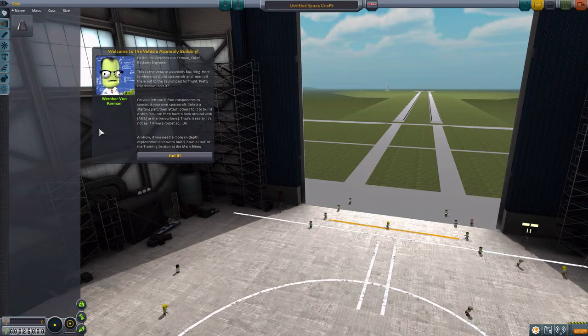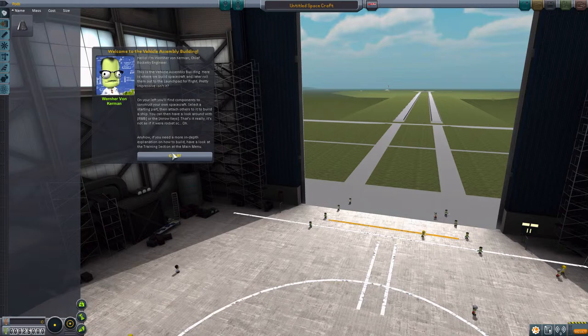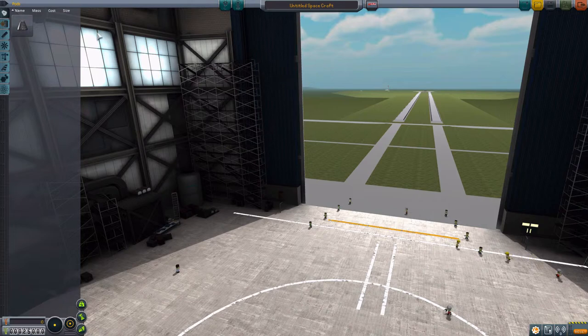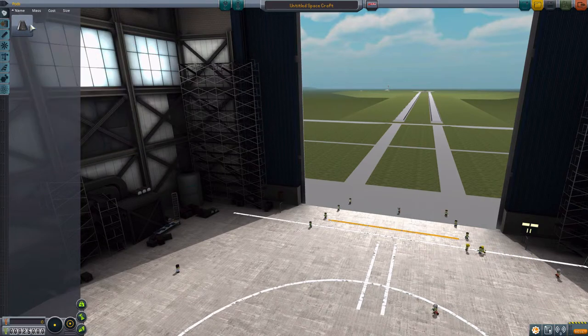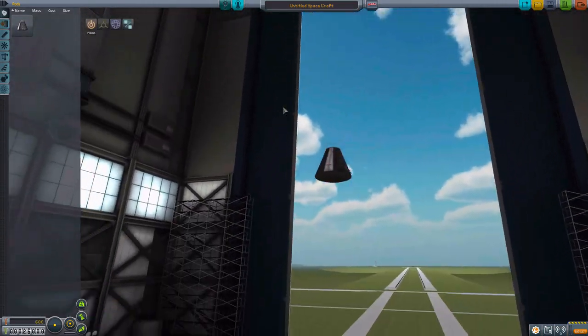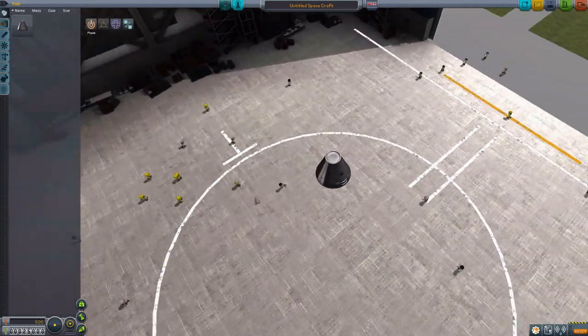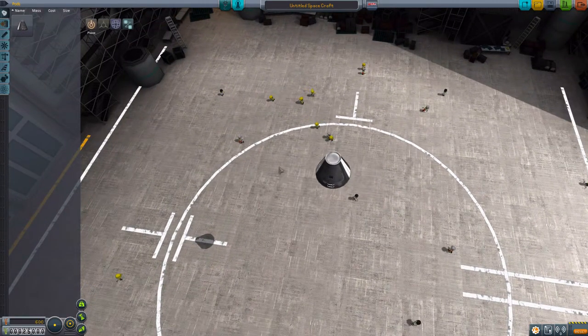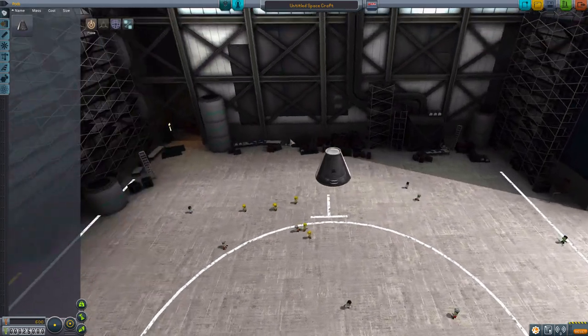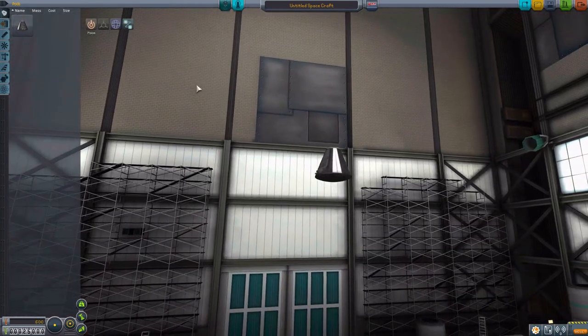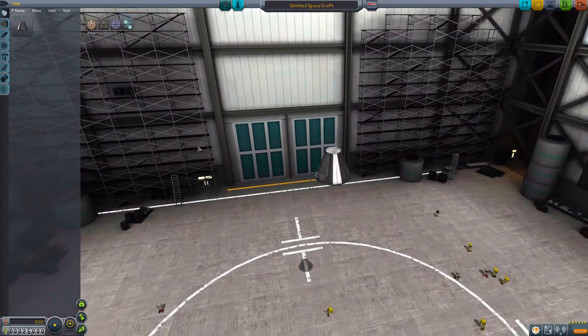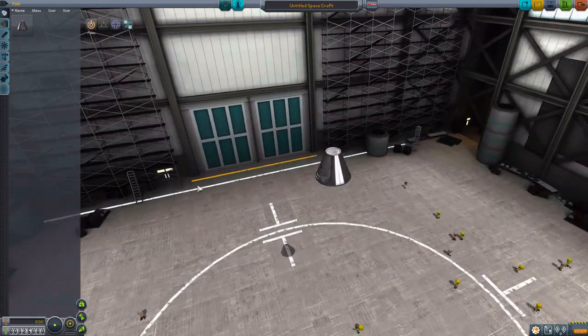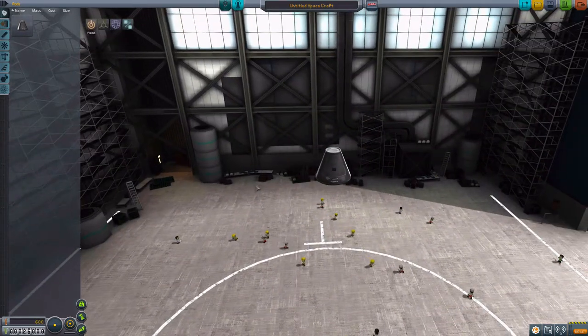On your left you'll find components to construct your own spacecraft. Anyway, basically it doesn't teach you anything, it says if you need anything more, go to the training section. So look at this place, I'm actually just gonna put something here so that I can show it to you. Look at that, you can look at all different angles. There are a lot of Kerbals running around, they don't really care that there is something right here. It's a huge space, pretty tall as well because sometimes rockets can get quite tall.